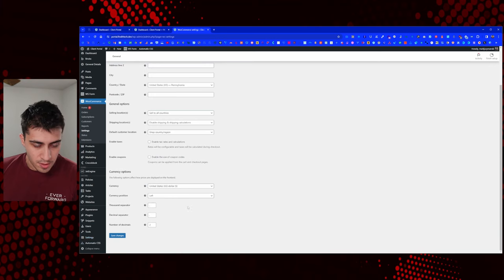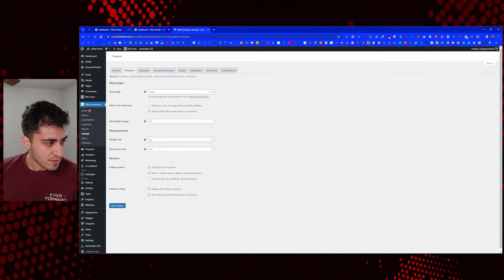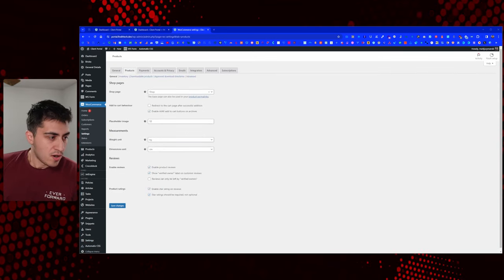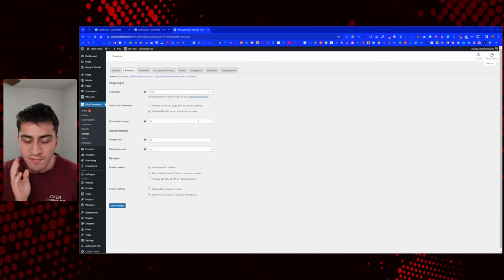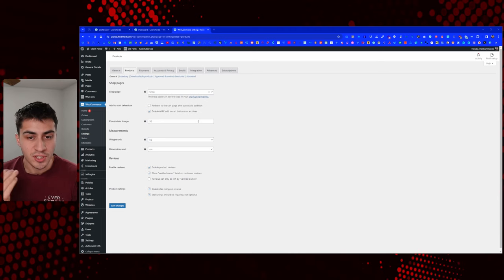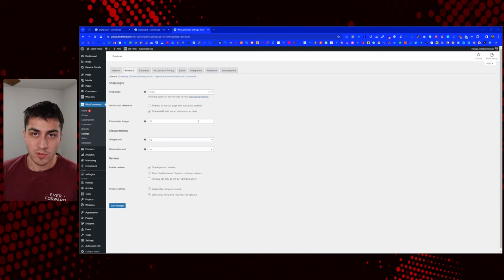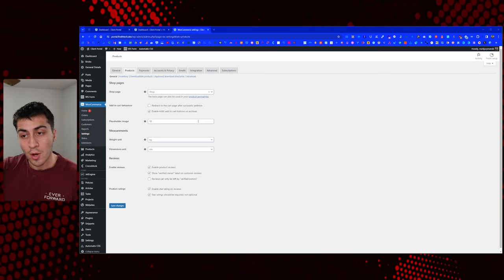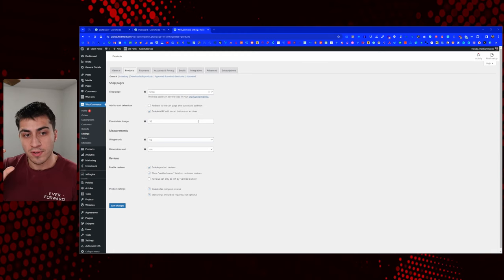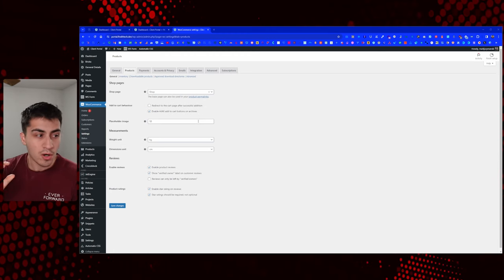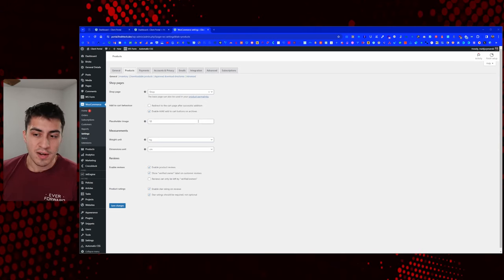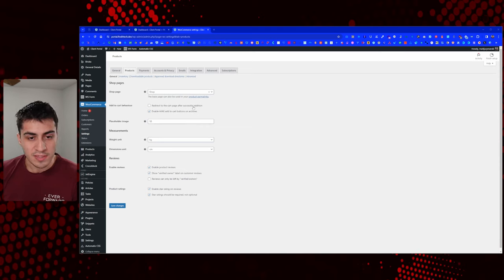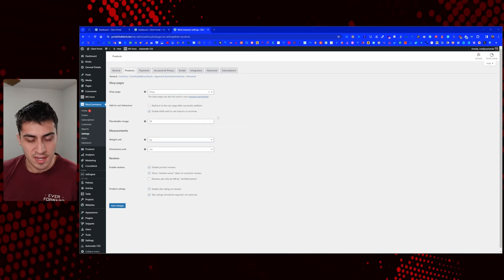Set up your currency and other currency options. Over on the products section — this one is interesting. WooCommerce wants you to have a shop page with products, have people go to the shop page or archives, click something, go to the single product, add it to the cart, and then redirect to the cart or proceed. This is really personal preference for how you want to handle it, and we may build a couple of these just to see.